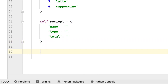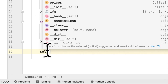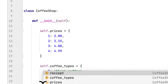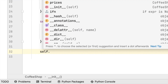The second dictionary stores the coffee types: black coffee, espresso, latte, and cappuccino. The third dictionary stores the receipt, which will contain the customer's name, the type of coffee they bought, and the total. The next thing we have to do is create a function — a method — that will prompt the user to insert their name, choice, and quantity of the coffee they want. We use 'self' because the function belongs to the CoffeeShop class.